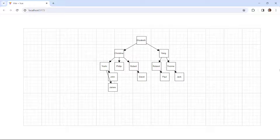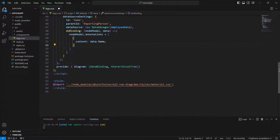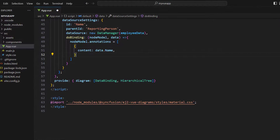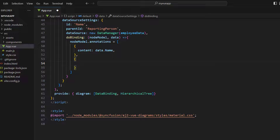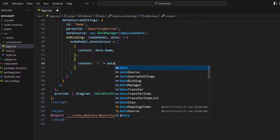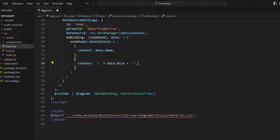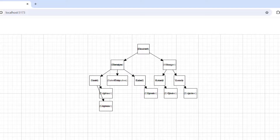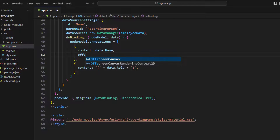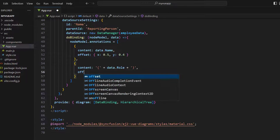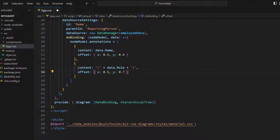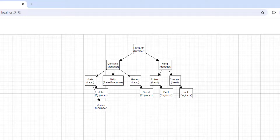Let me add the roles in the nodes too. In the annotations collection, I add a new object and set the content property with the data object's role property. Now you can see the contents overlap. To avoid this, I add an offset value to both annotations to separate the content rendering positions within the nodes. Now you can see the annotations are rendered properly.